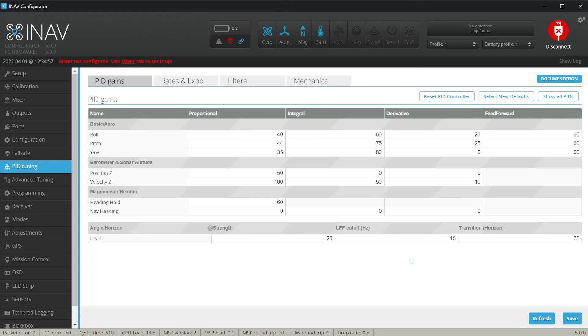If the D-Term filtering is solved, now let's take a look at the D-Gain values in the PID tuning tab. Check the derivative gains — the default values are 23 and 25, and they are really pretty conservative.